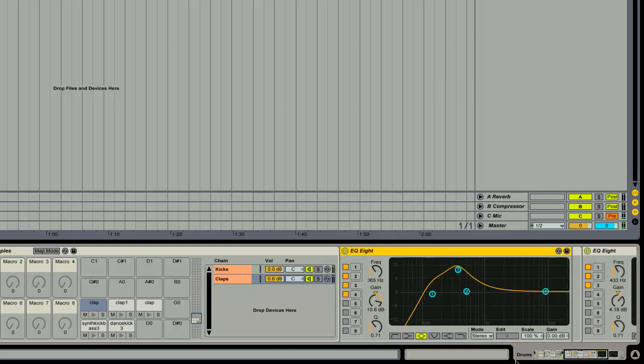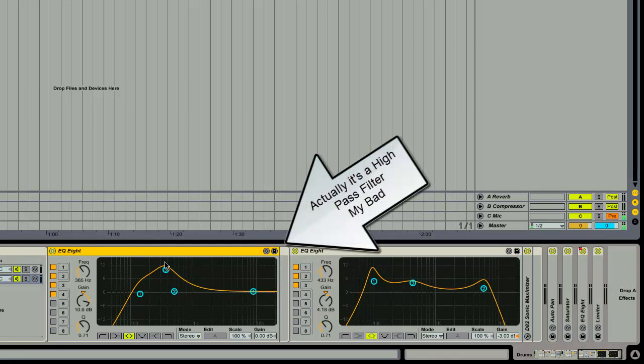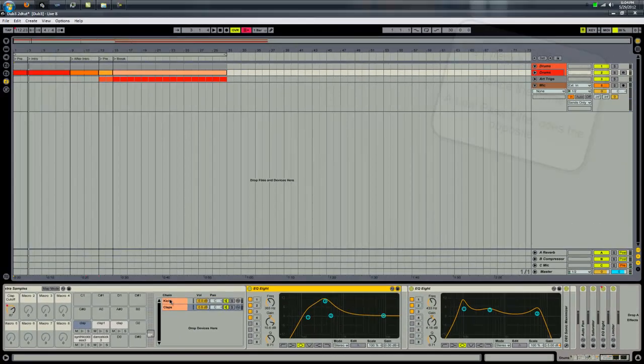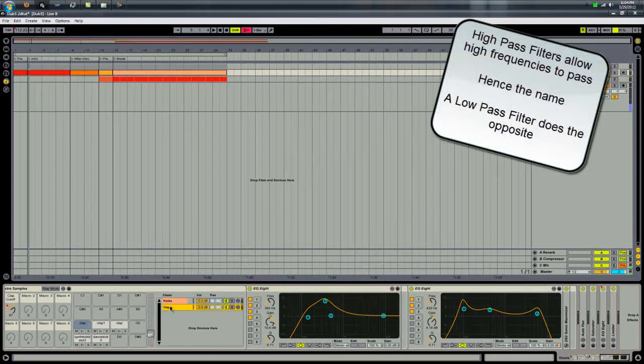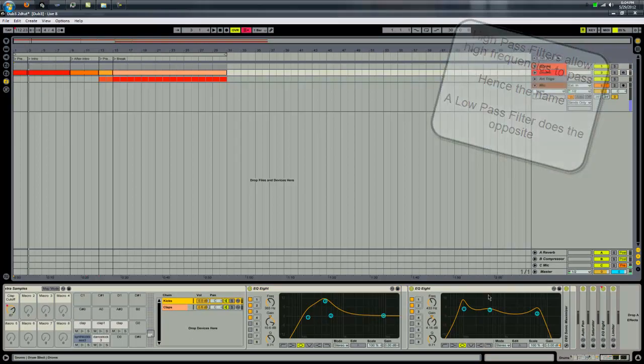Here's that EQ8. This is just another low-pass filter because for these kick drums, make it sound a little tighter.